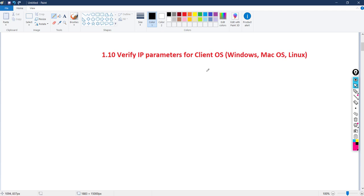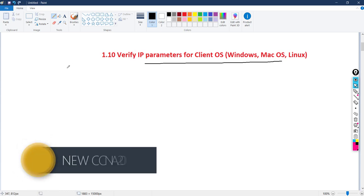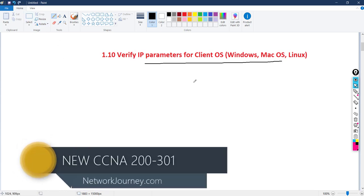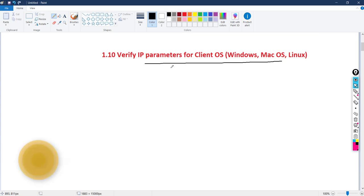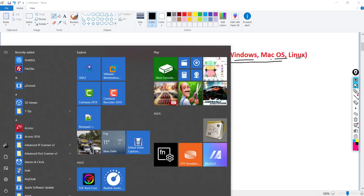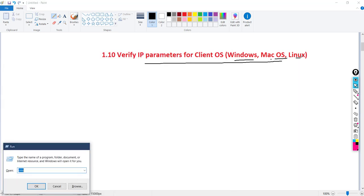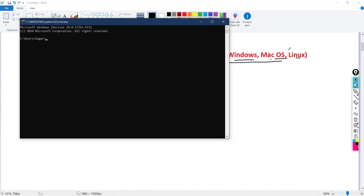This is a new topic introduced for the first time in the new CCNA 200-301 curriculum. It covers verifying IP parameters for client operating systems — Windows, Mac OS, and Linux. This is essentially information on setting up IP parameters on these platforms.